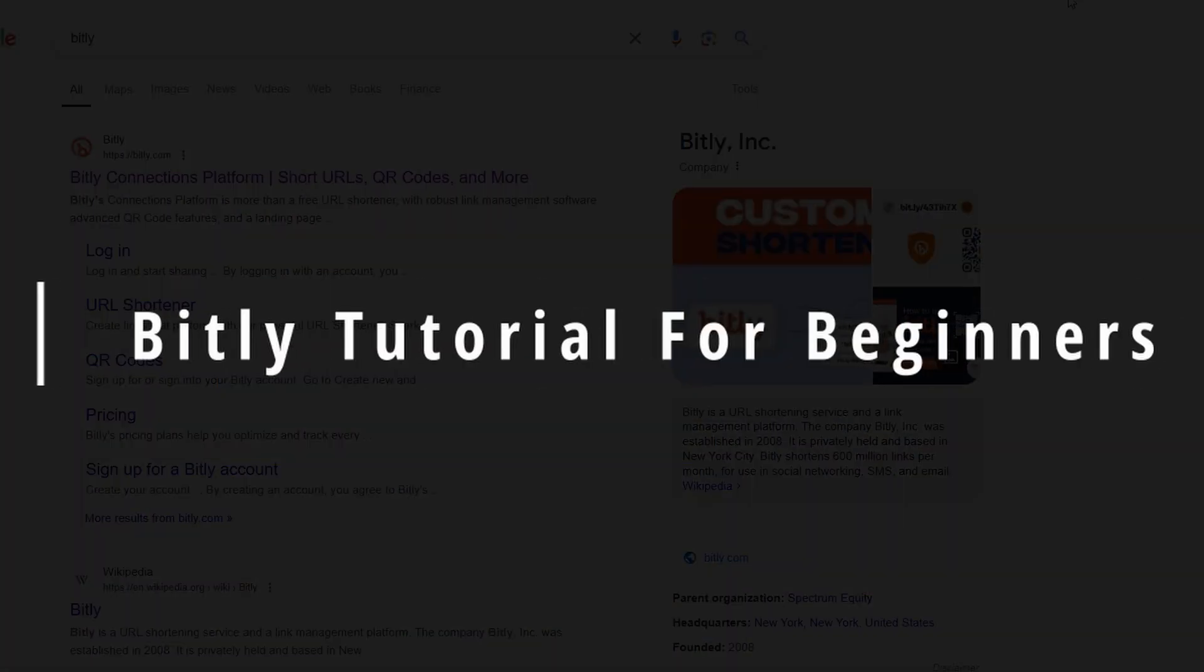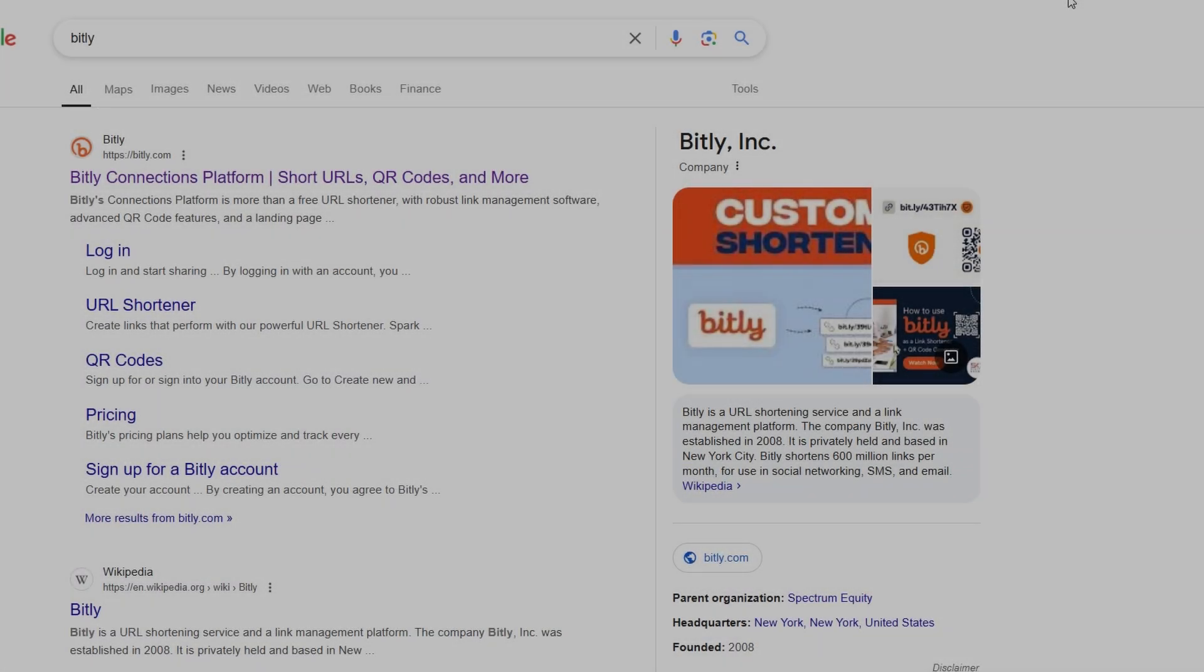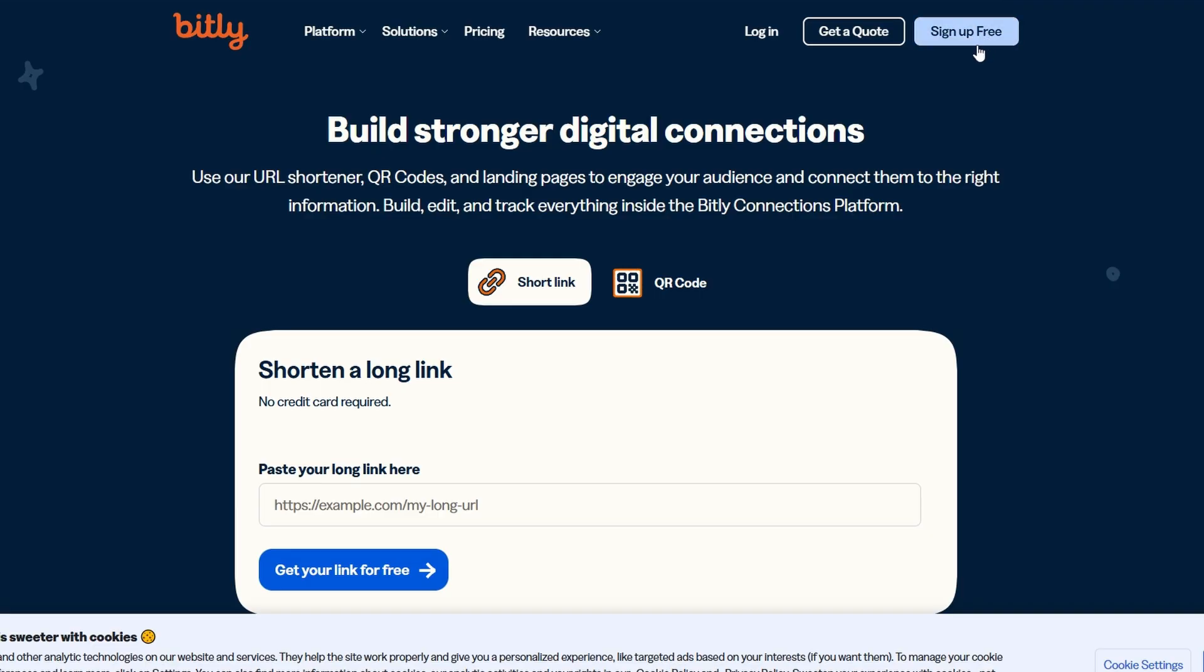Let's talk about Bitly and how you can use it to make your long, clunky URLs look clean, professional, and much easier to share. Bitly isn't just a URL shortener. It's a whole tool for managing links, generating QR codes, and optimizing your link gain for social media, marketing, and beyond. Ready to dive in? Let's get started.